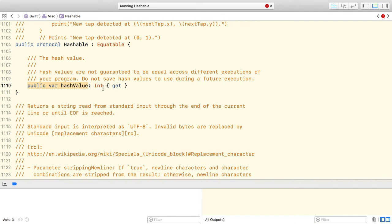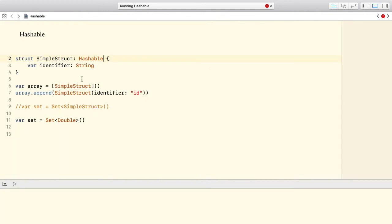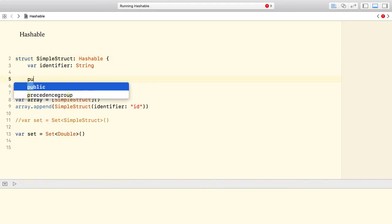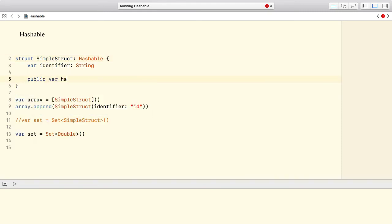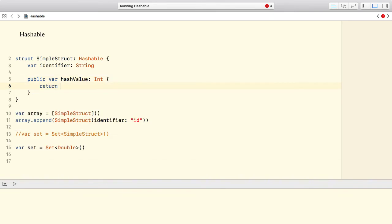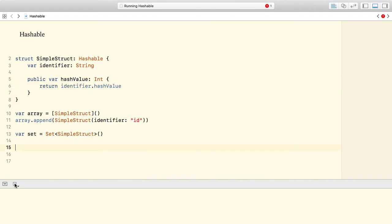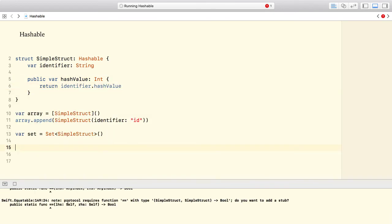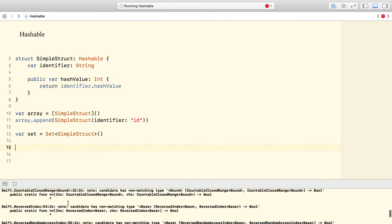So this hash value must be unique, since our simple struct has only one property of type string, and string is a built-in type which already implements the hashable protocol. Implementing the hash value property is quite straightforward. All right, let's try to compile our code now.